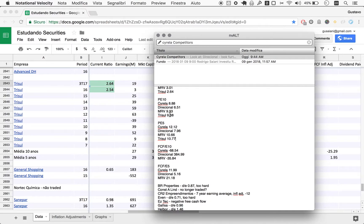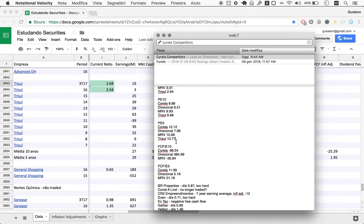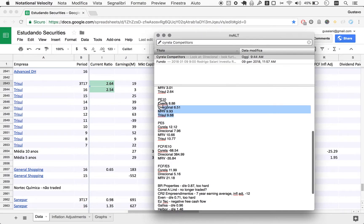But it's very interesting because all these companies have attractive P/E10s. Direcional is insane, very low, but the other ones have pretty good P/E10s. Now, price to free cash flow over 10 years: minus 25.29, so it's negative.